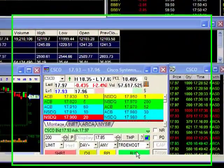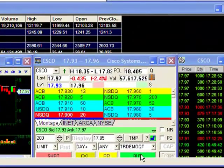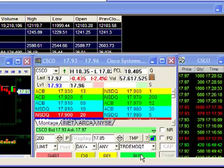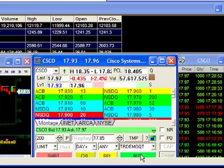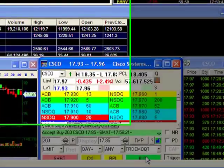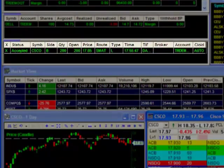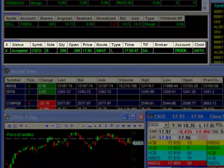Let me show an example. First we start with an initial or primary order. For my initial order I will send a limit order to buy 200 shares of Cisco at a price of $17.85. Here we see the pending buy order in our open orders window.